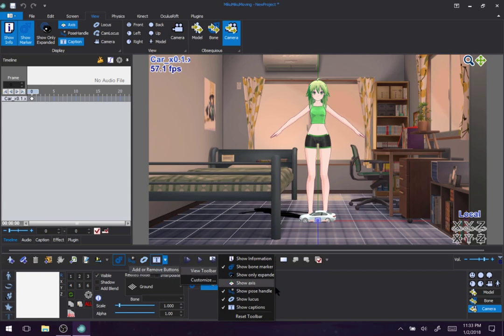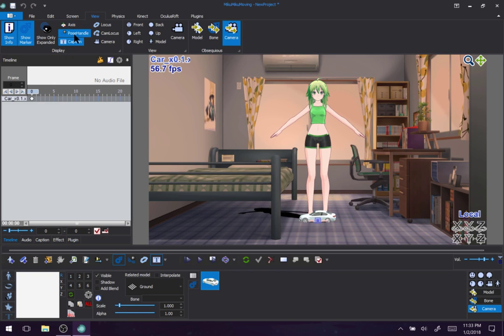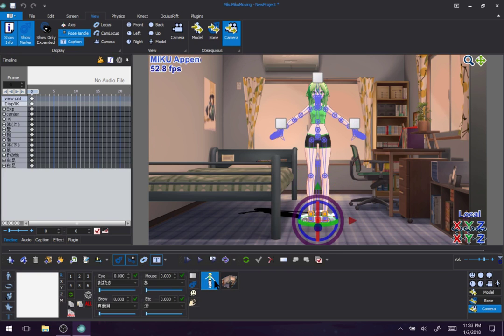Now, let's see, show pose handle. That can also be under view and pose handle. Now, what these do, hold on, this only works for models with actual bones.